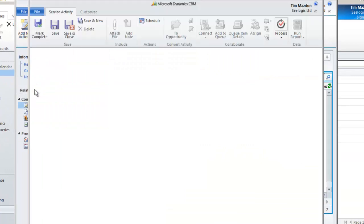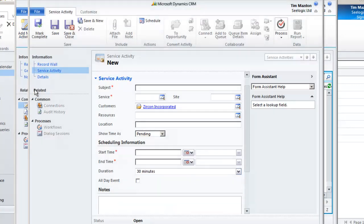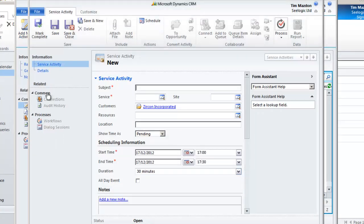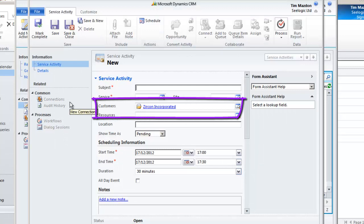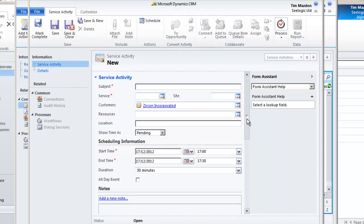The new service activity window appears and note that it pulls our customer information through and importantly links this service activity to our case.